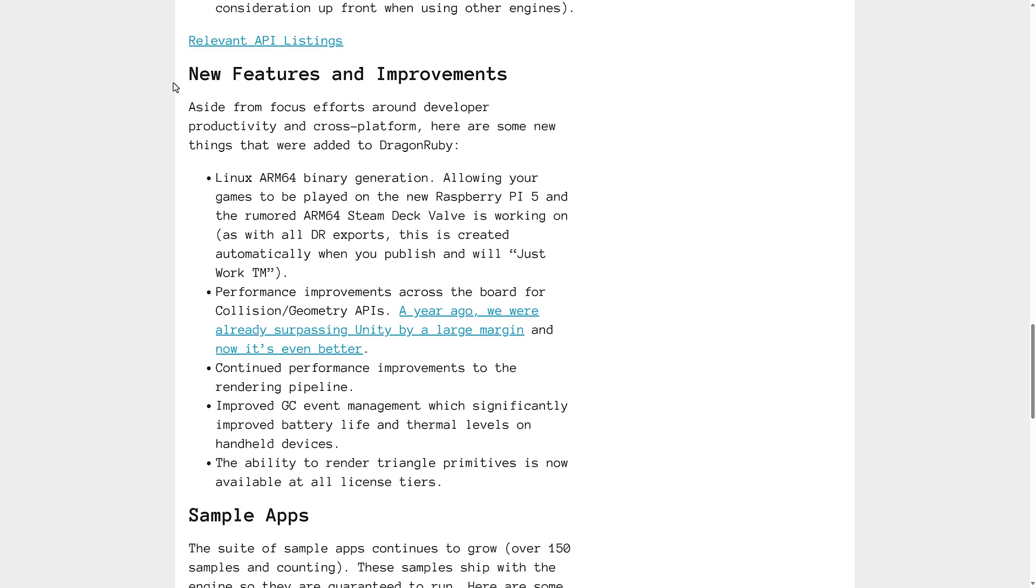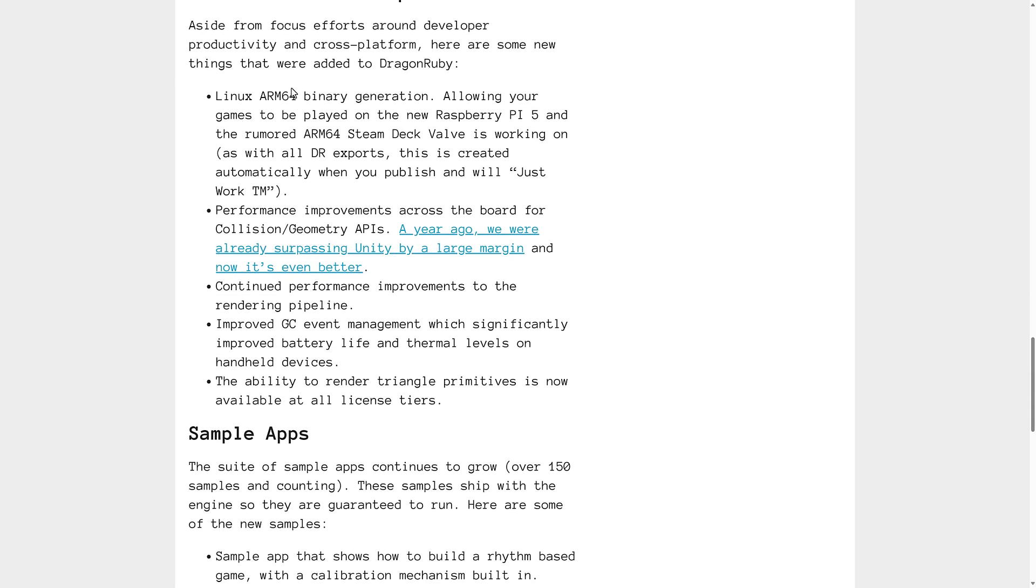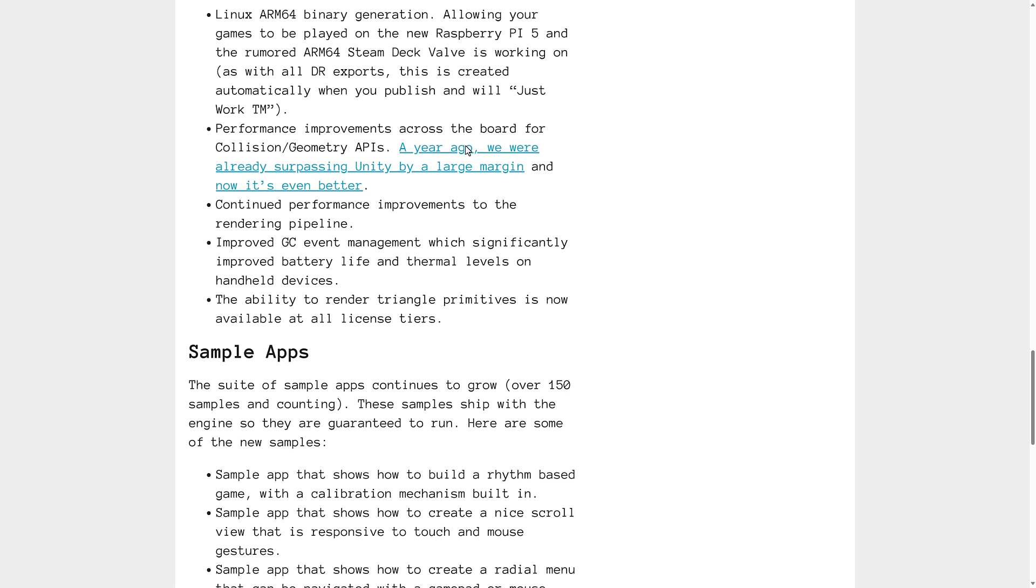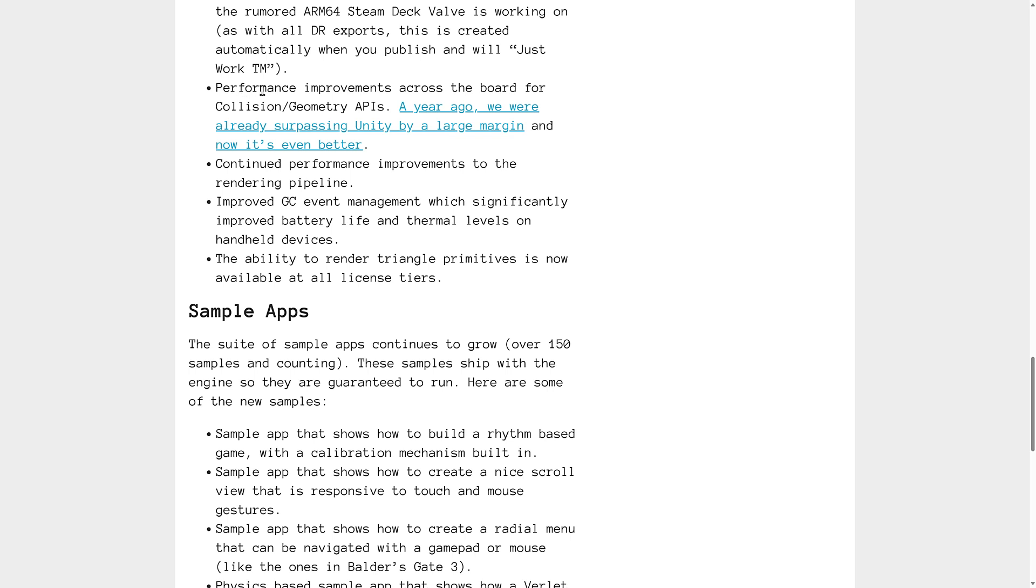And then we've got some new features here, including Linux ARM64 binary generation. So this is great for Raspberry Pi. And there is a rumor out there that Steam Deck 2, or Steam Deck Next, or Steam Deck whatever, it's going to be ARM64 based. So in that case, it will just work.